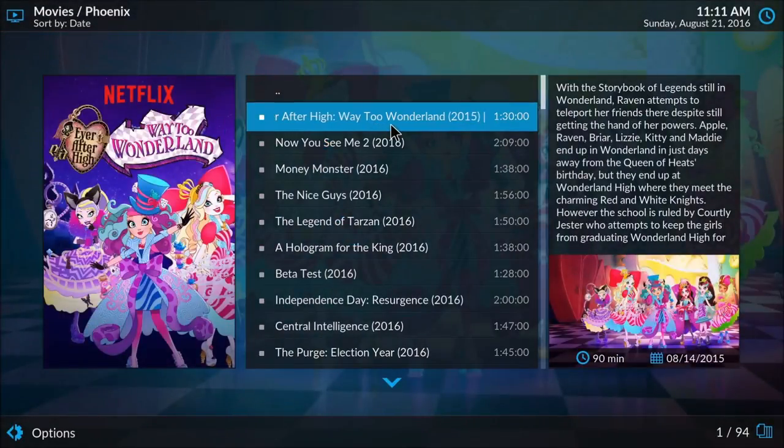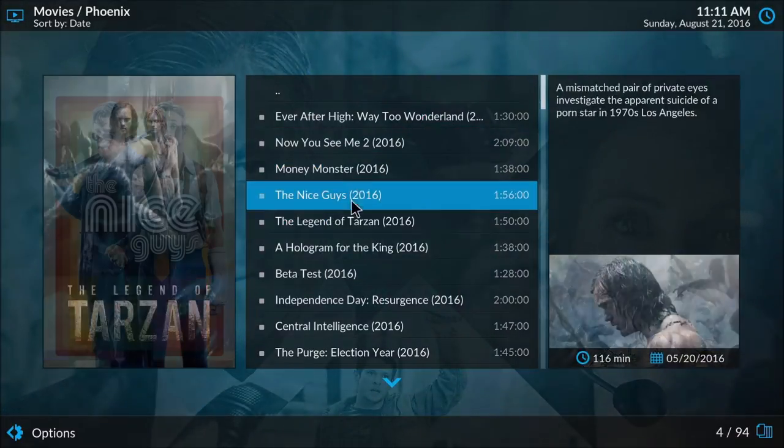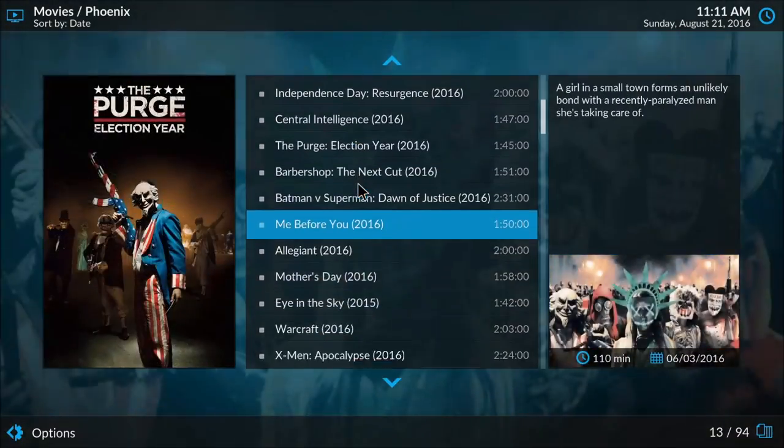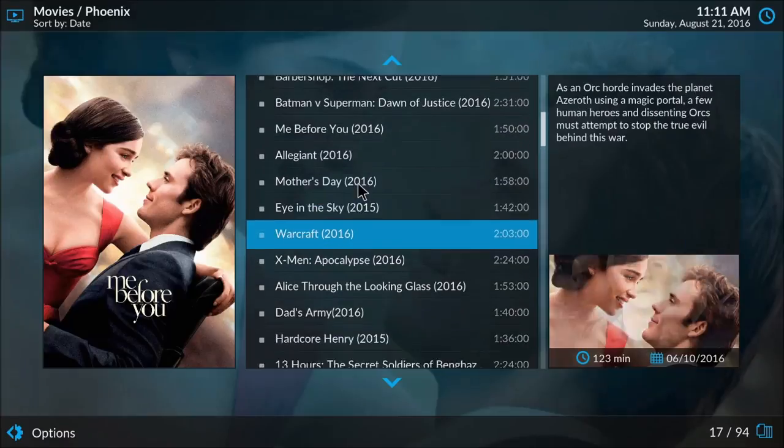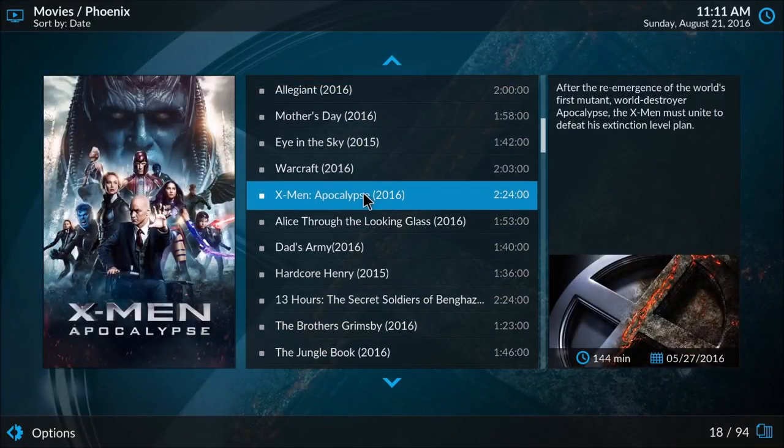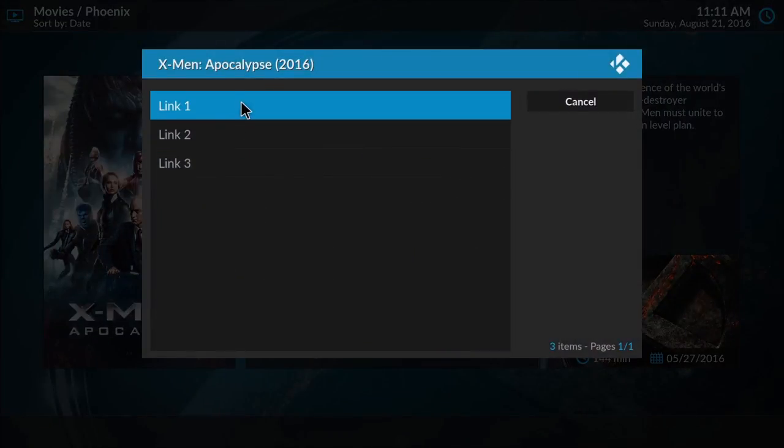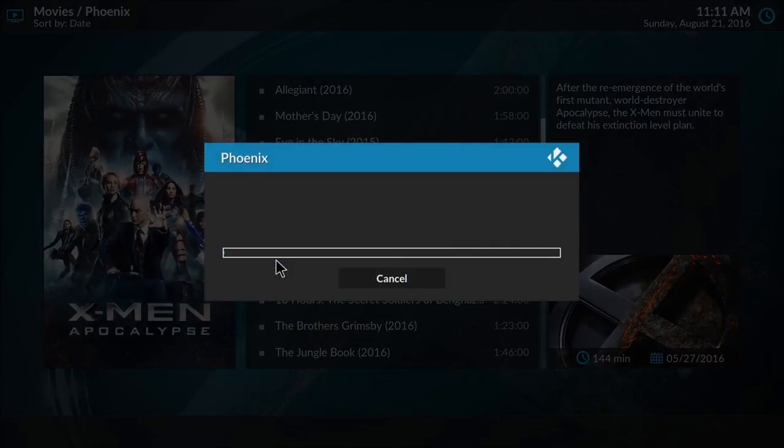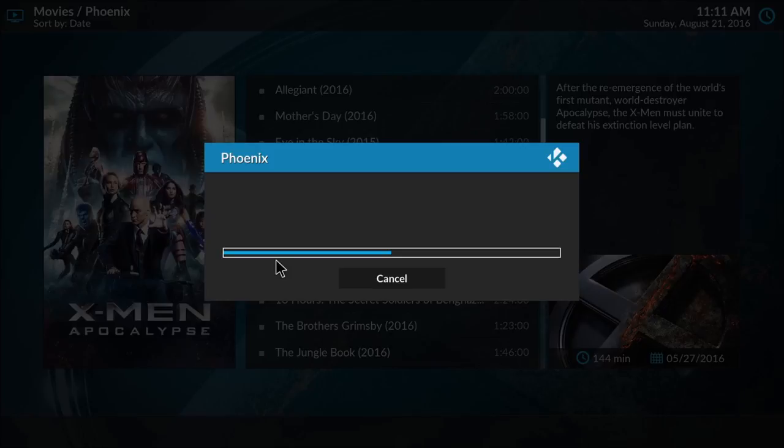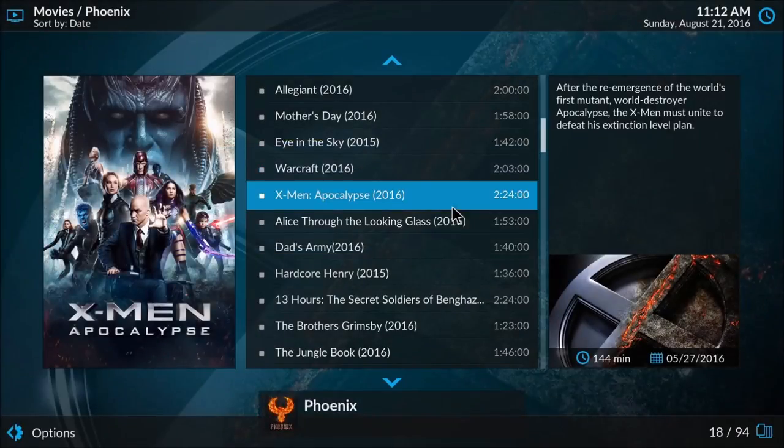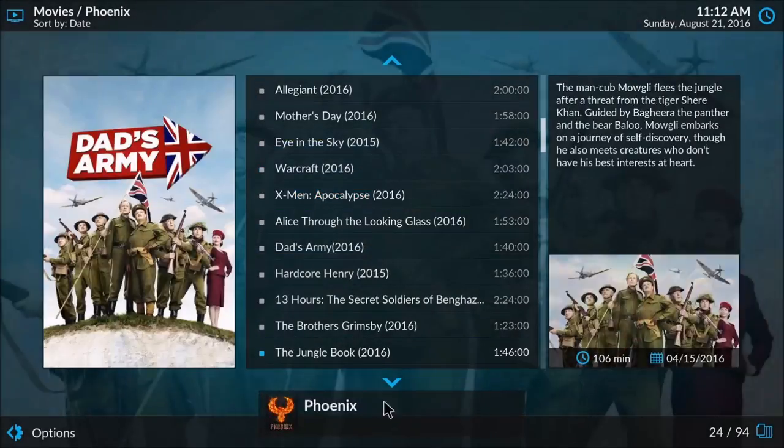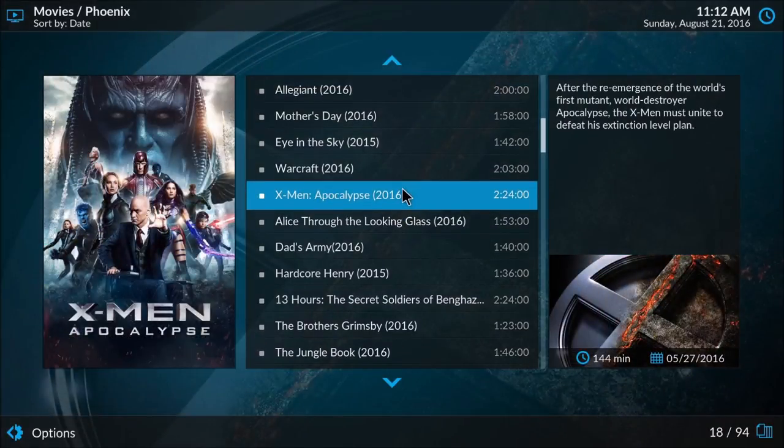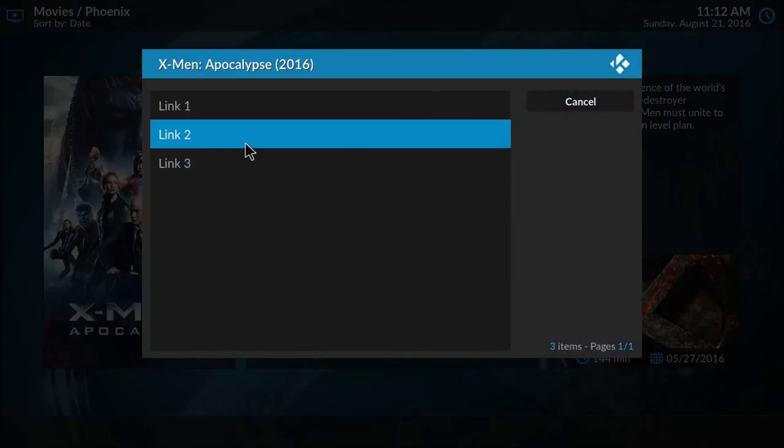For instance, we could try X-Men Apocalypse, which is not currently on DVD or Blu-ray yet. Coming here, we see we have three links. I typically find that the best quality link is number one. Great movie by the way, Magneto is a total badass. It looks like that stream failed, so let's try link 2.